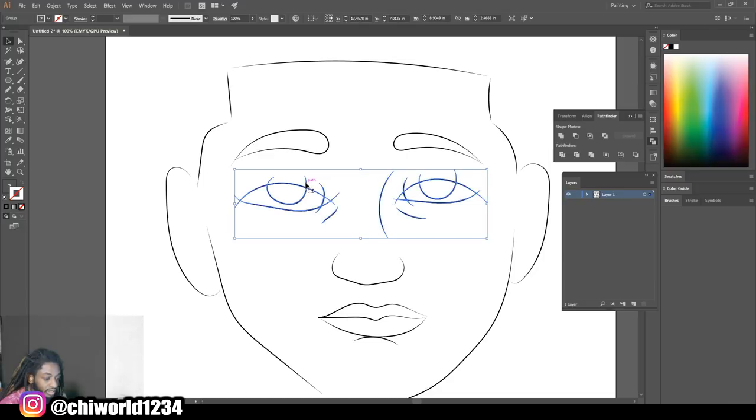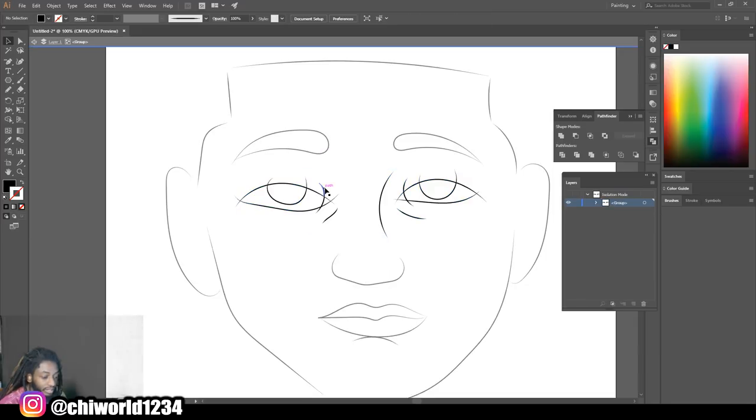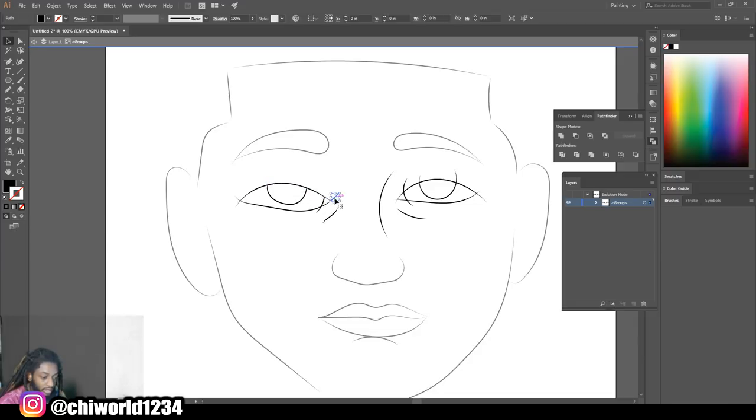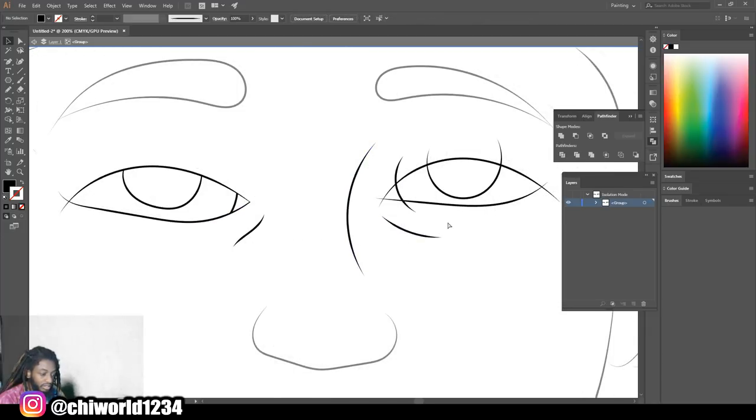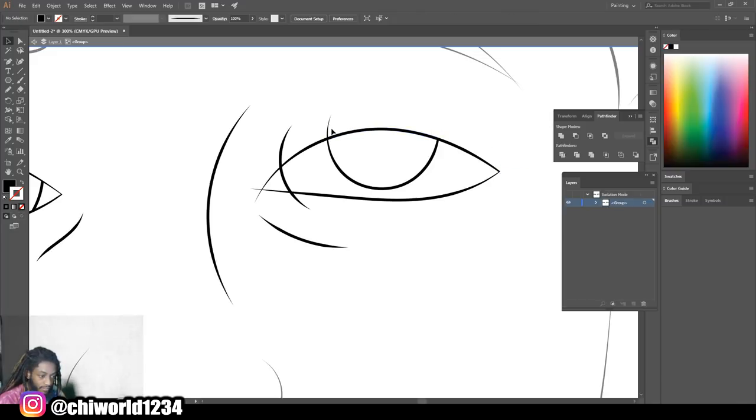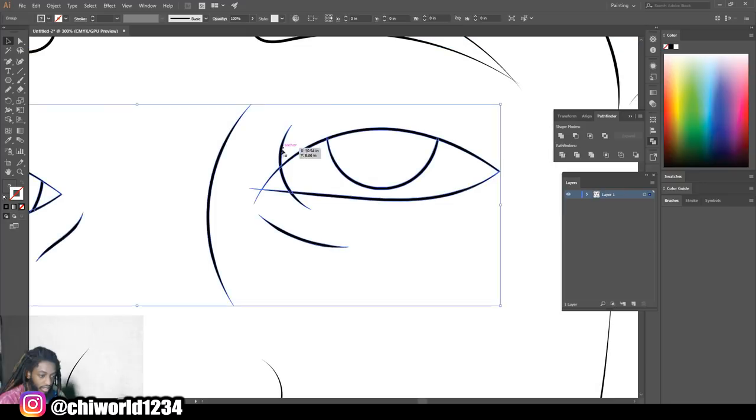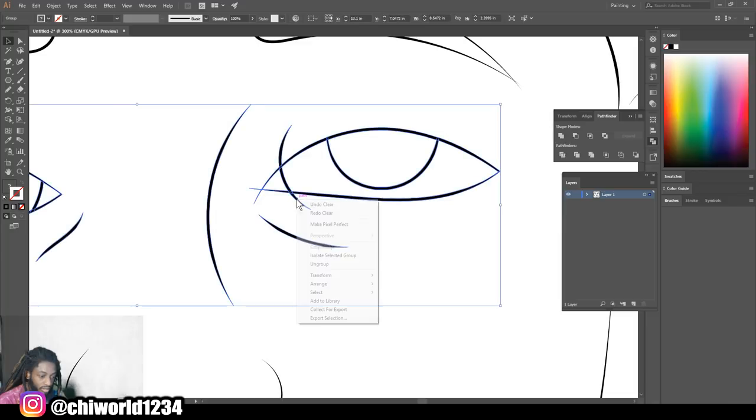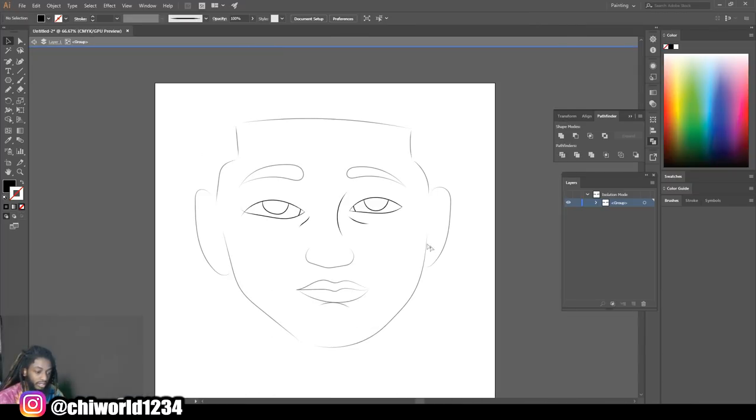Then you want to click off of it. Now look, click back onto it, right click it, isolate select group, select the group. And then now we can delete the lines we overshot. So you don't got to worry about trying to match it up and get it perfect. We can just delete the lines we overshot.